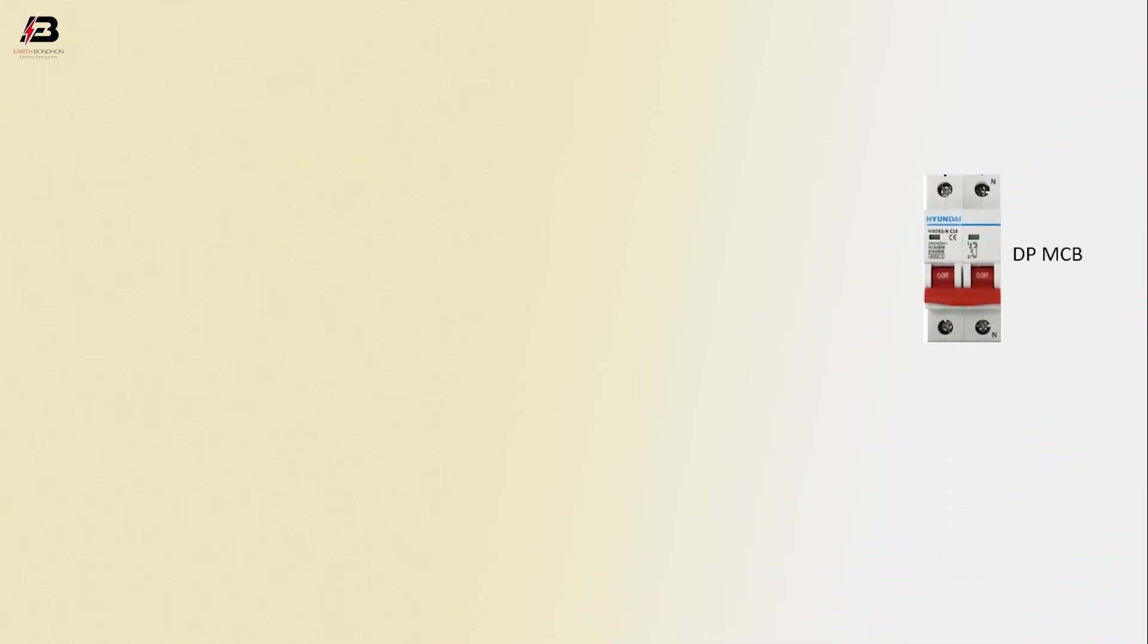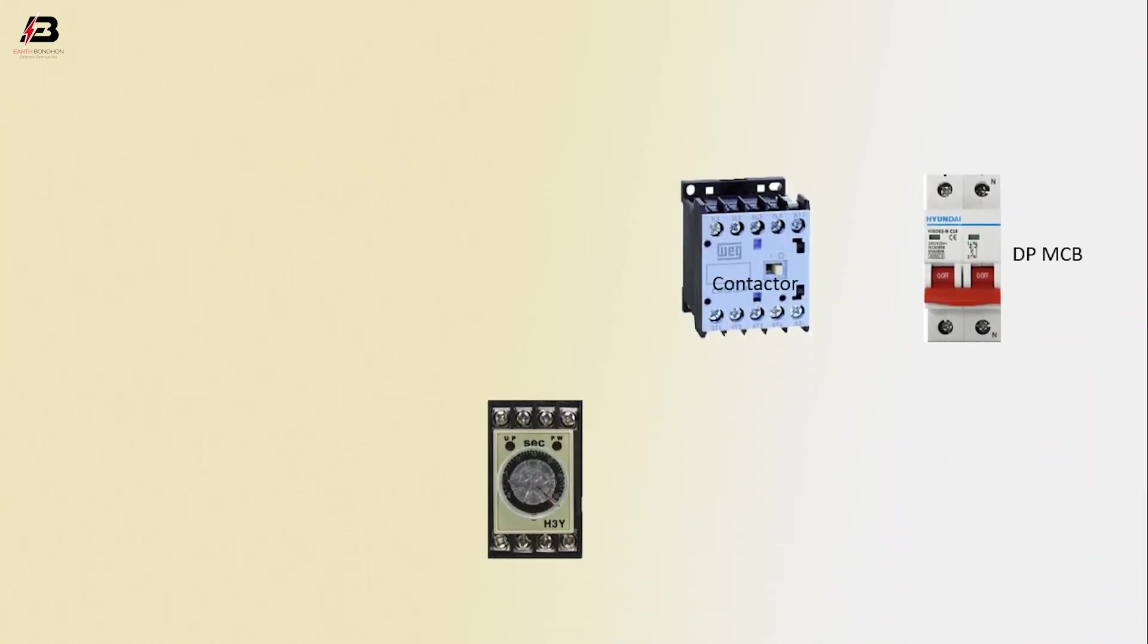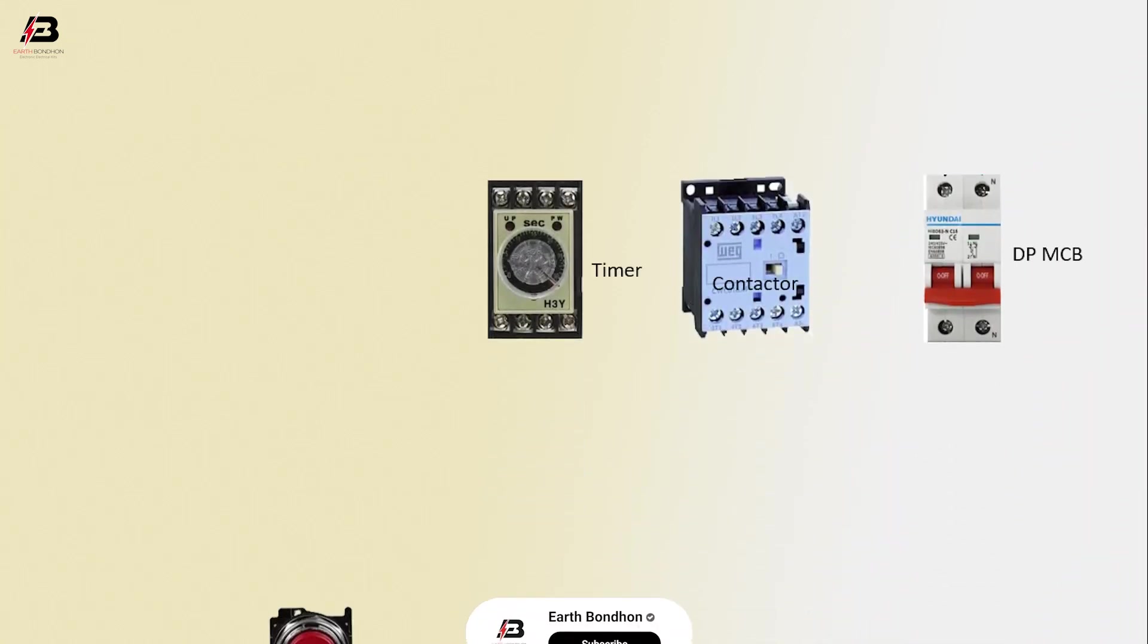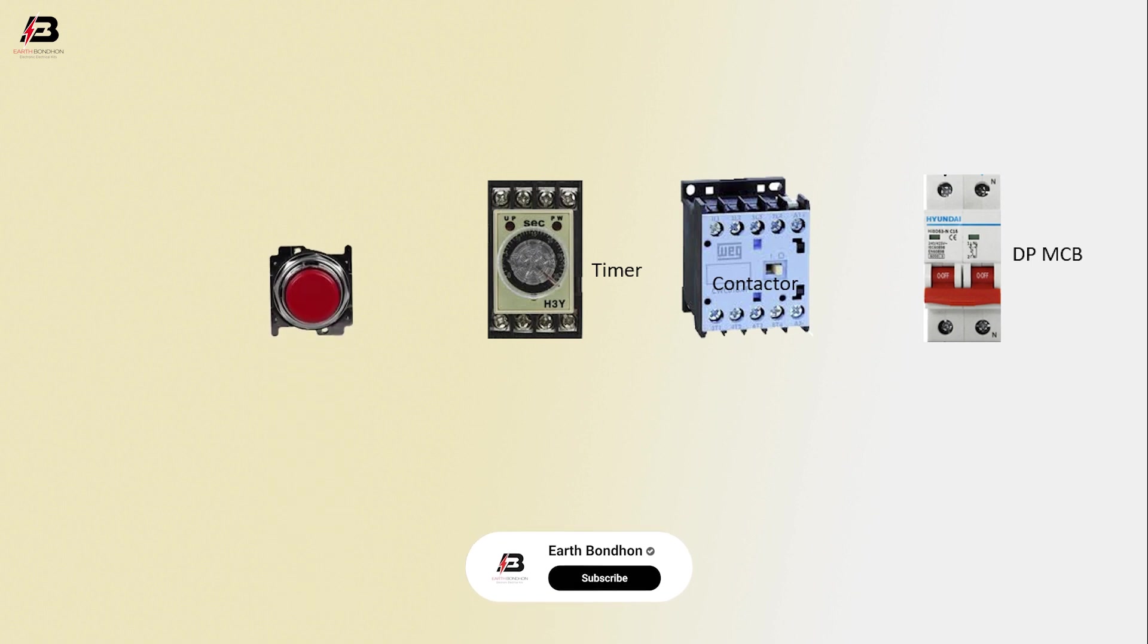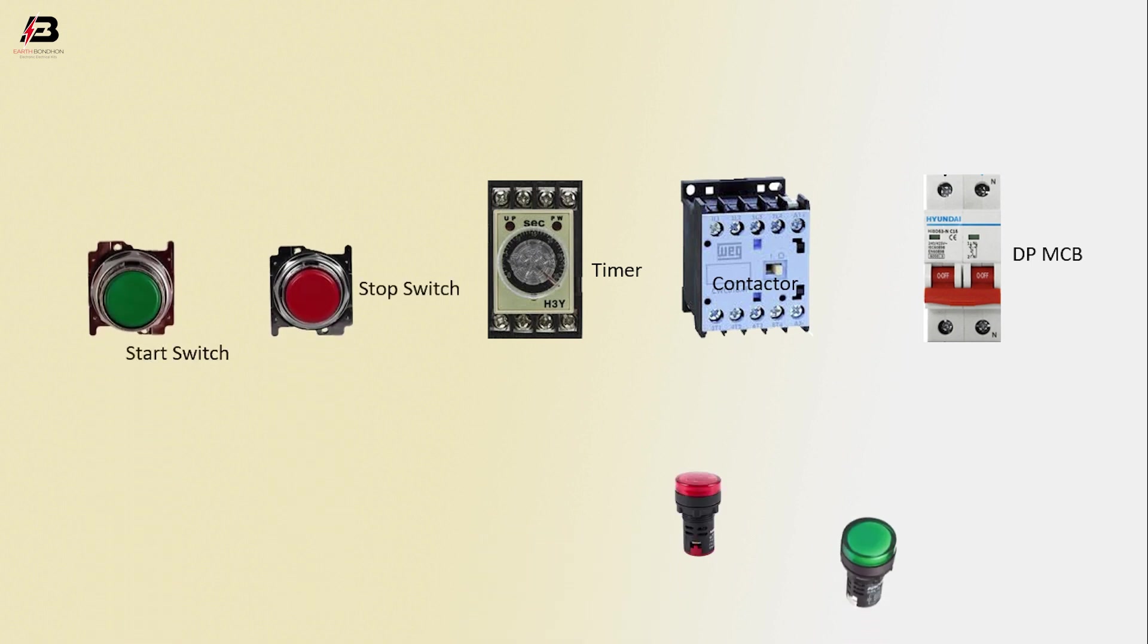So viewers, let's start. The components are: DP MCB circuit breaker, contactor, timer, stop switch, start switch, indicator one, and indicator two.